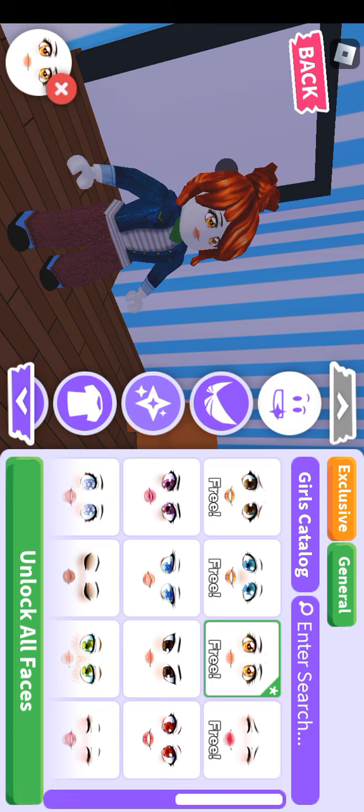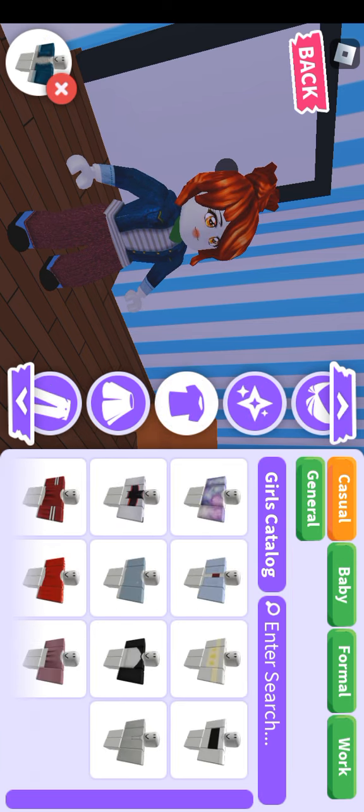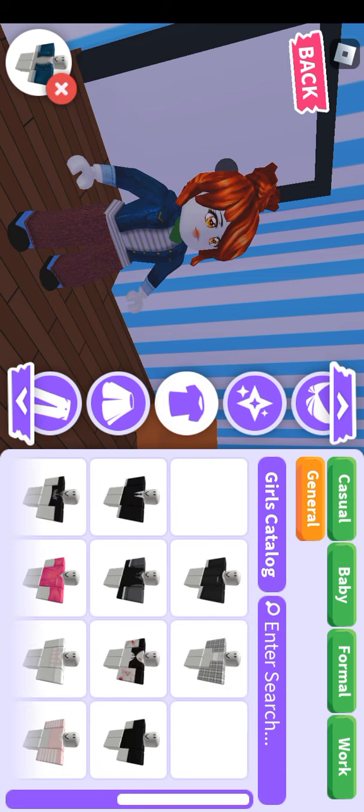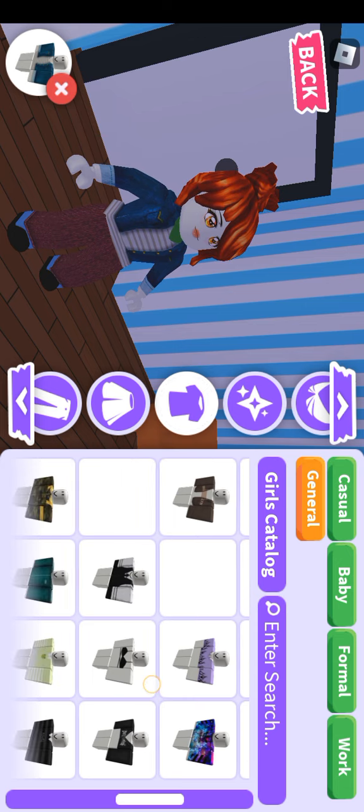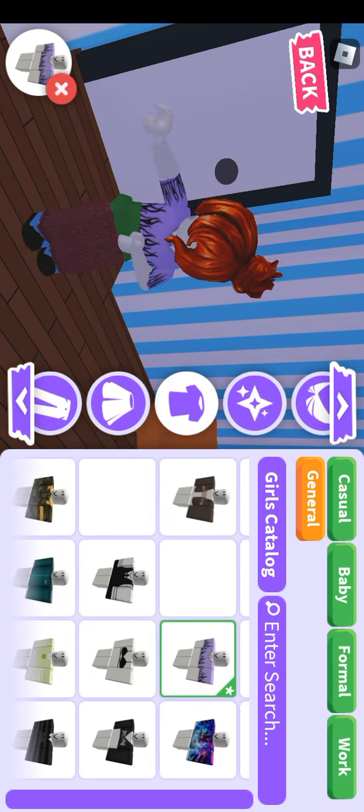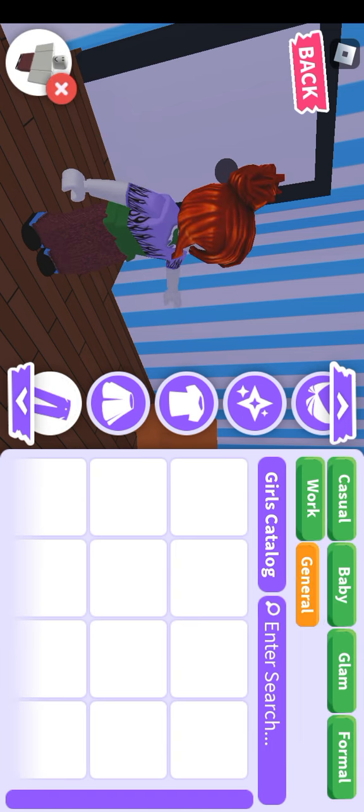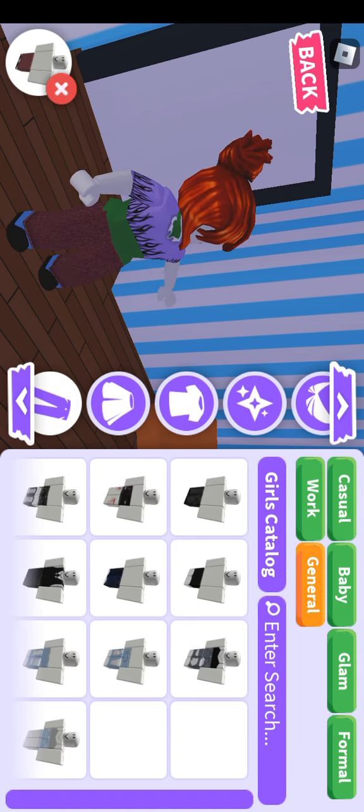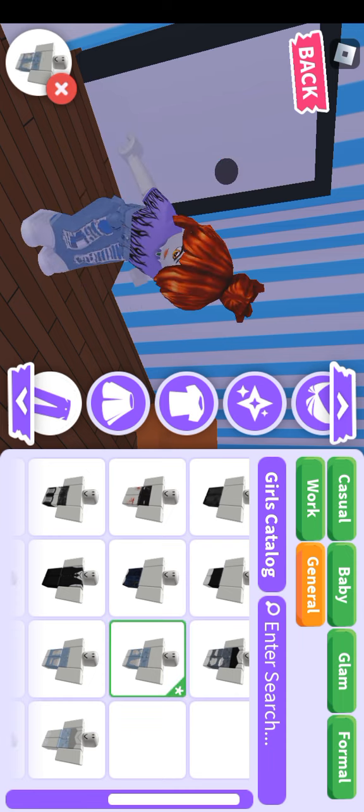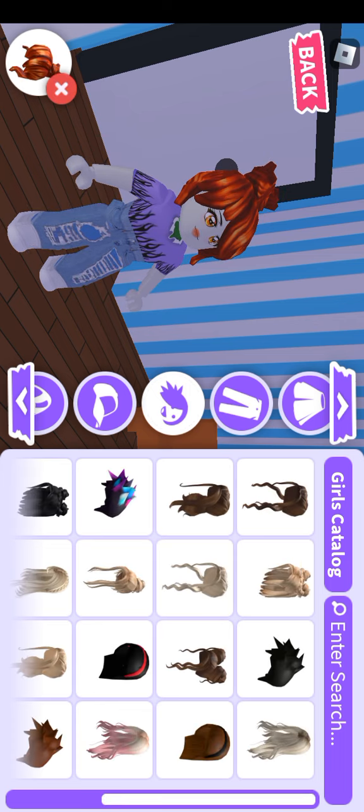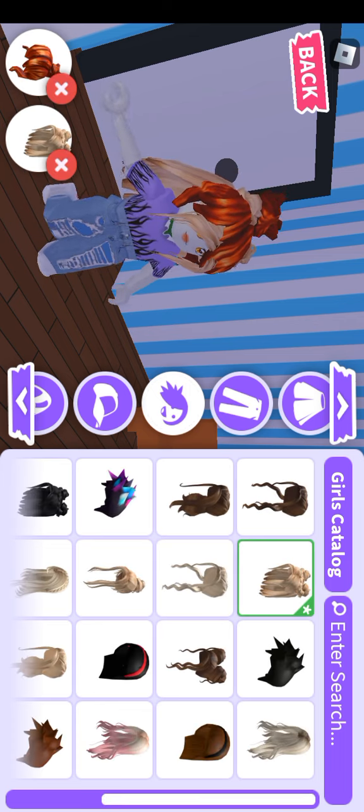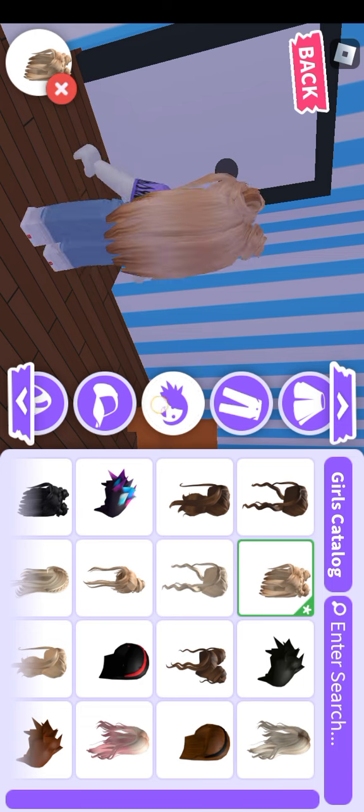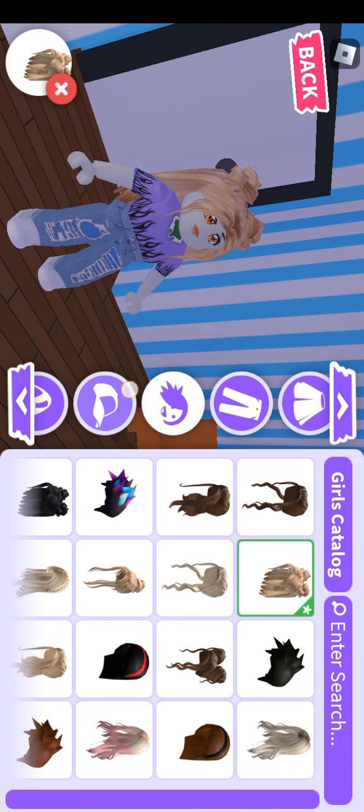Let's move to the clothes. Let's do girls catalog, general. This is nice. And pants, let's do general. These pants are nice, perfect. About the hair, let's do this one. I don't know why but I'm obsessed with this hair.